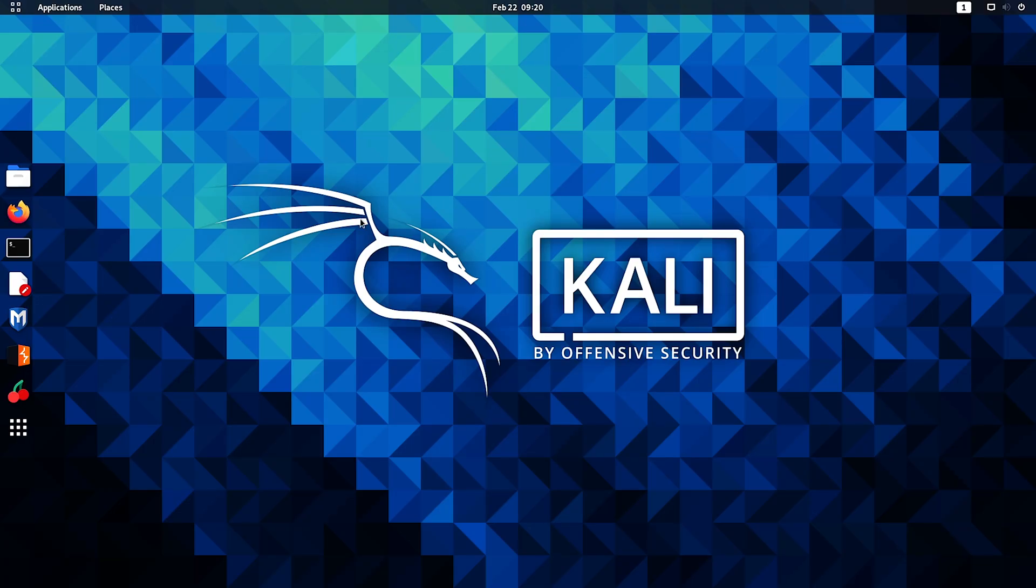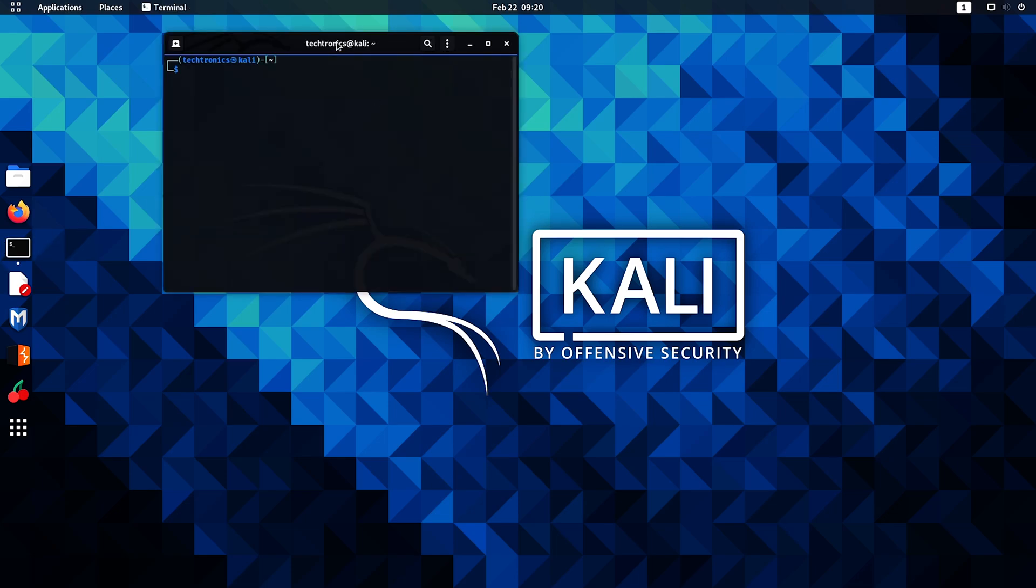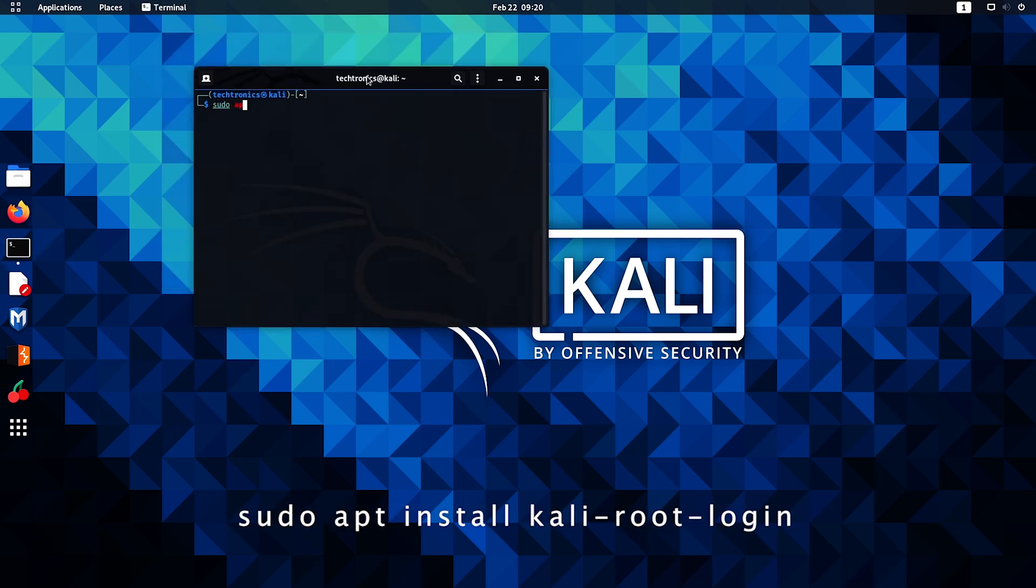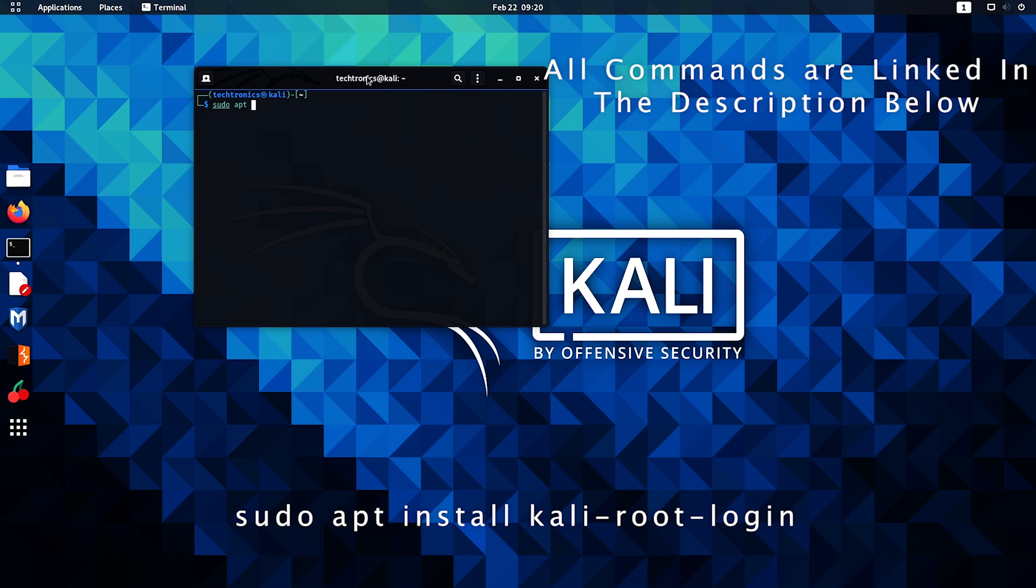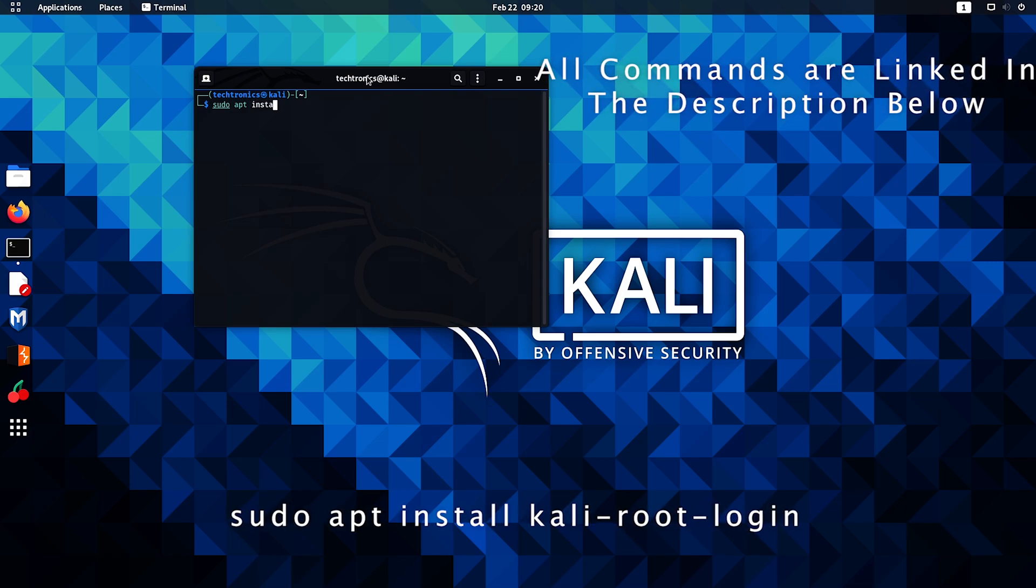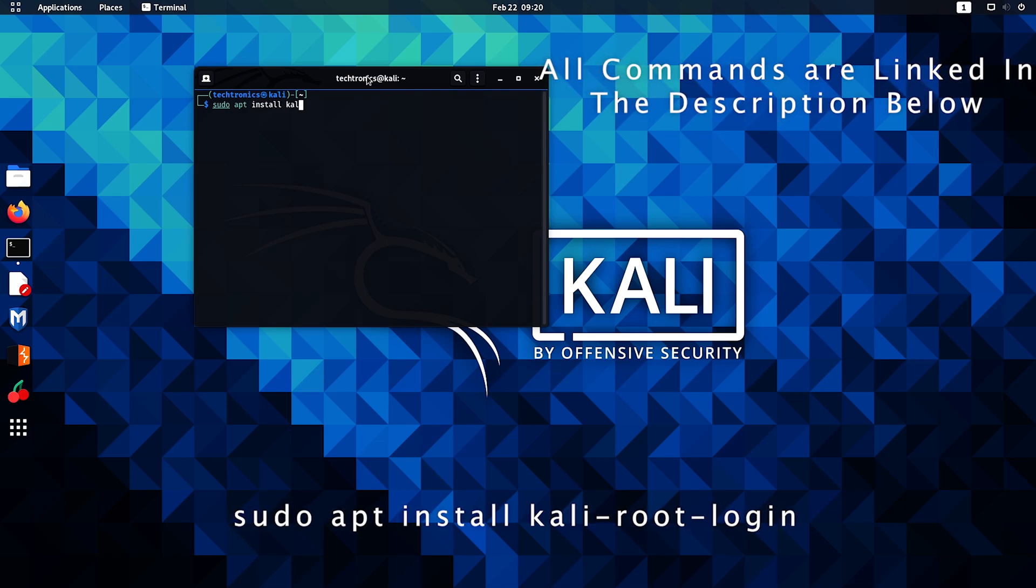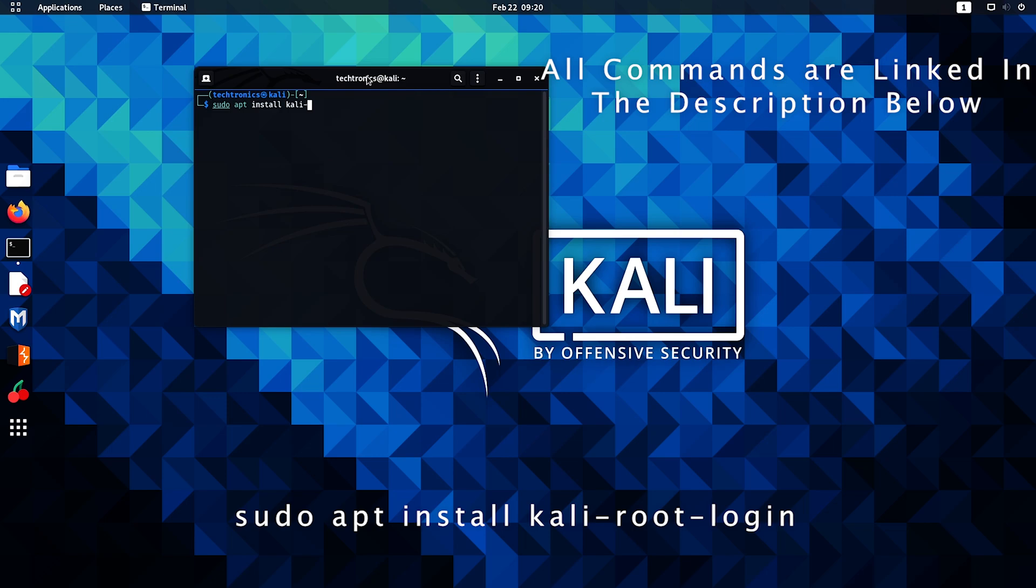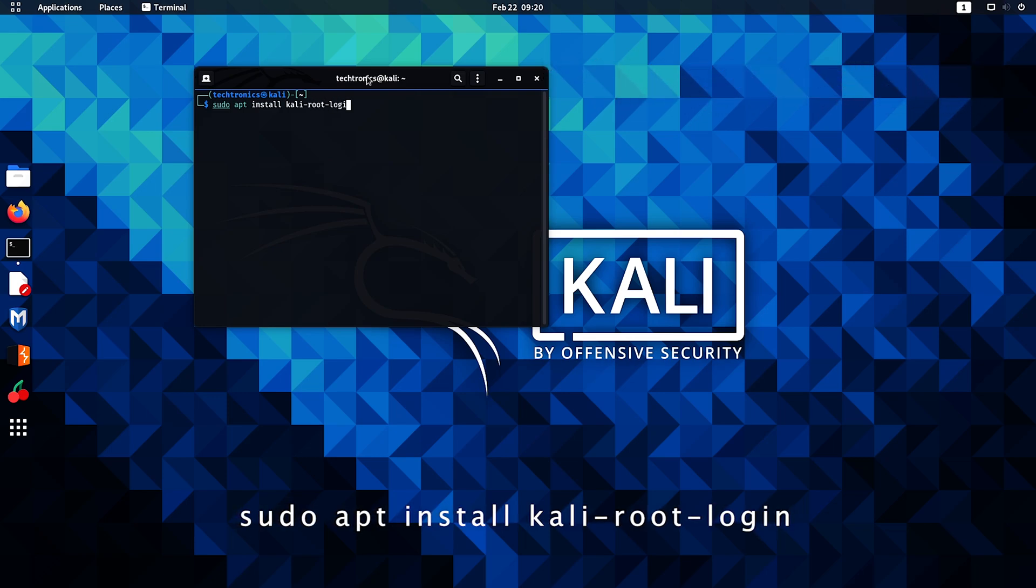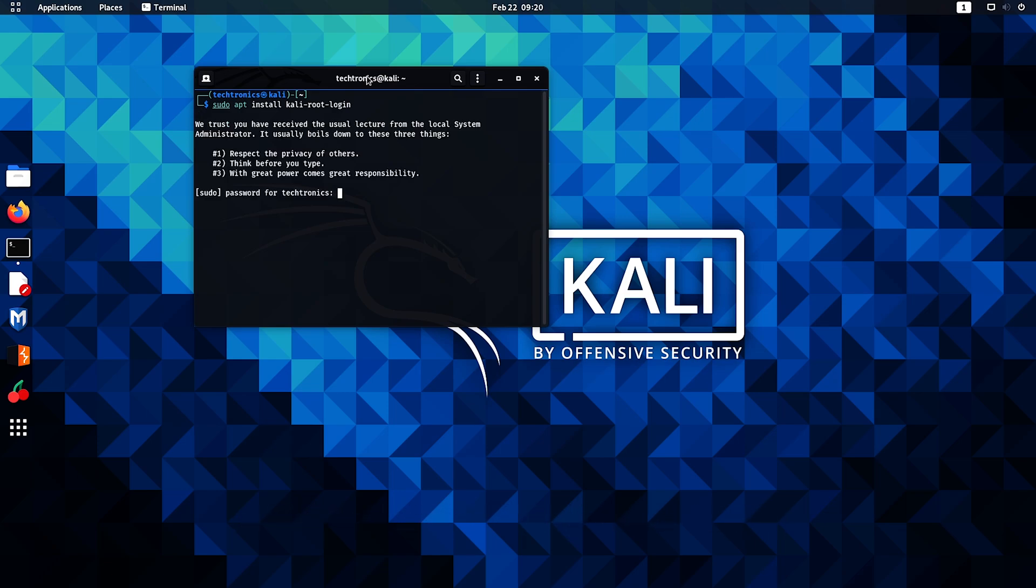Open up terminal and then type in sudo apt install kali-root-login and then hit enter and enter your password.